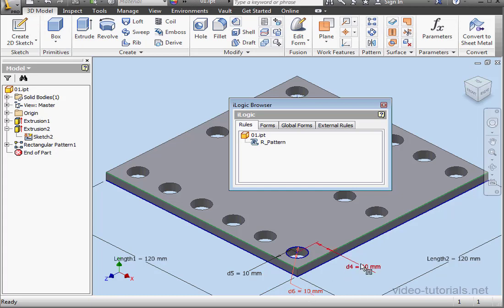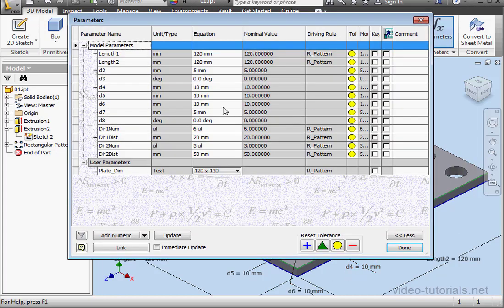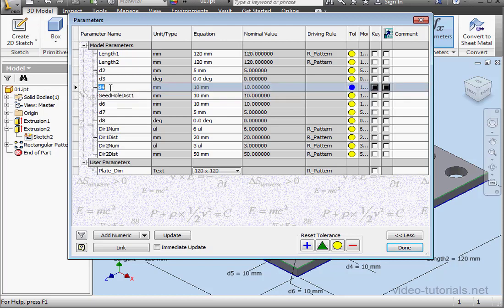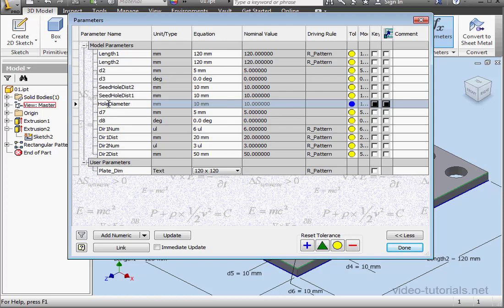Let's go to the Parameters window and rename D5. I will call it Seed Hole Distance, or DIST1 for short. Now let's select and copy this parameter name with Control-C, and paste it in D4 with Control-V, but change the ending to 2. D6 we will name Hole Diameter. Click outside to register, and let's click Done.